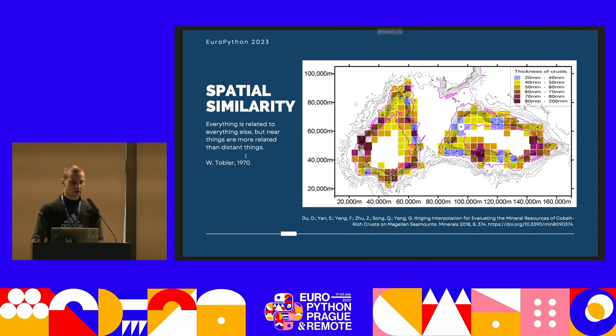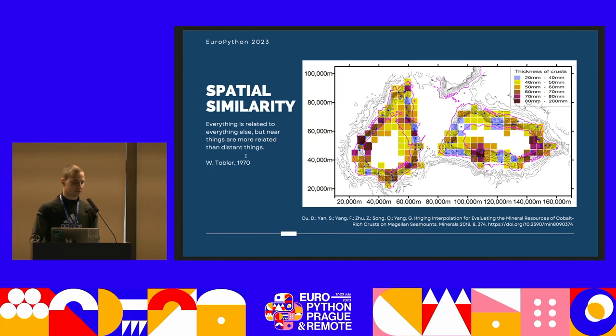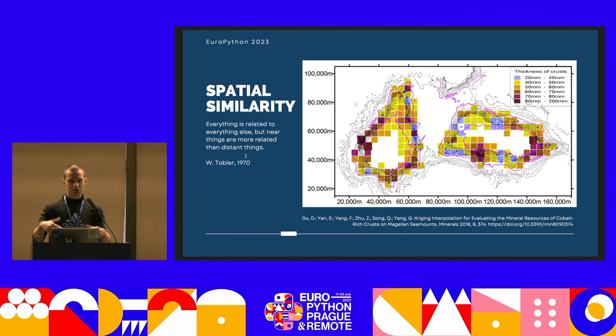The first concept is spatial similarity. There is a theory — Tobler's First Law — that everything is related to everything else, but near things are more related than distant things. It's not true for every case, but in spatial data we are looking for things related to the closest neighbors, so it's very important.